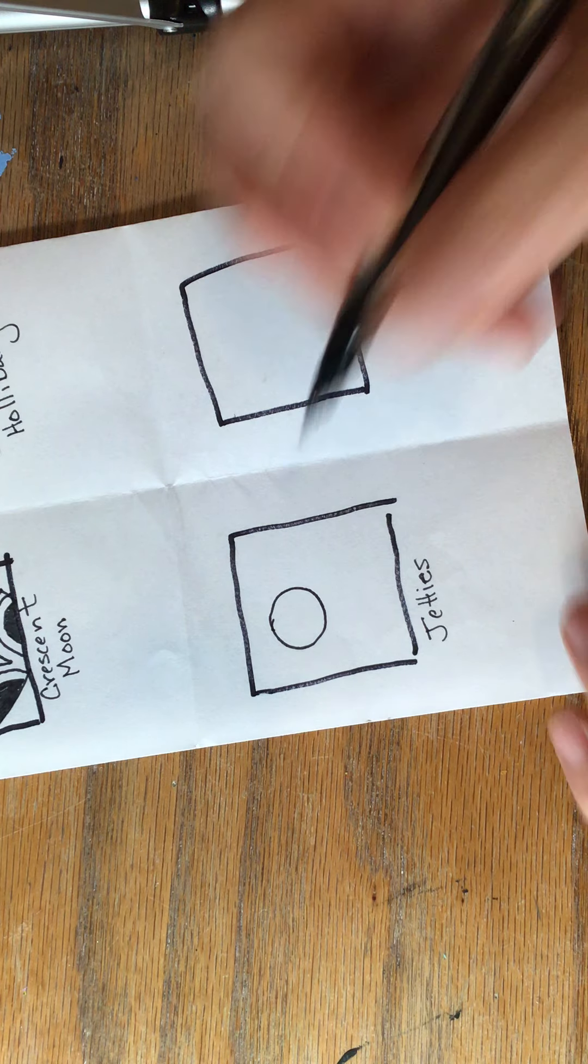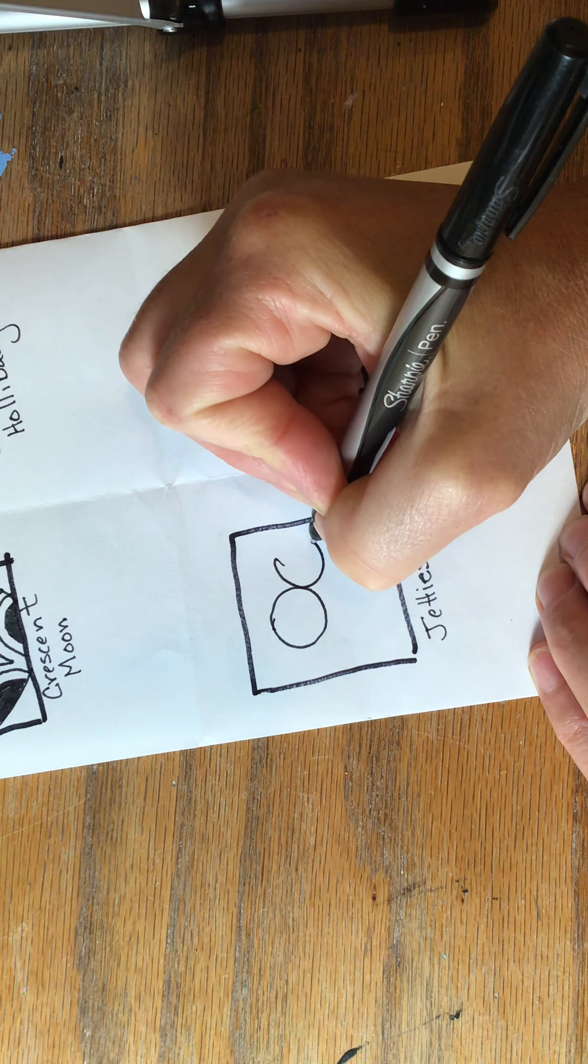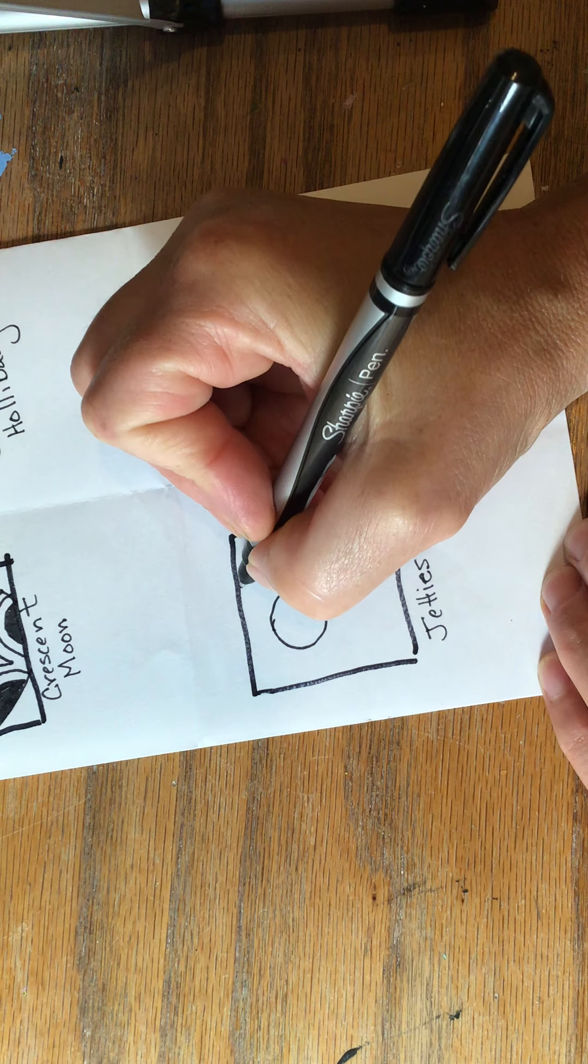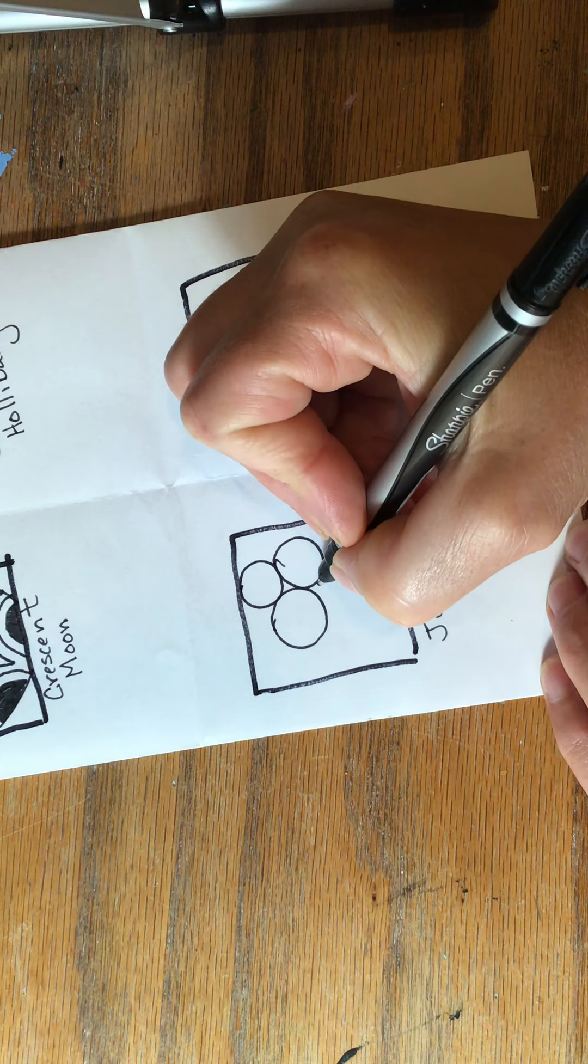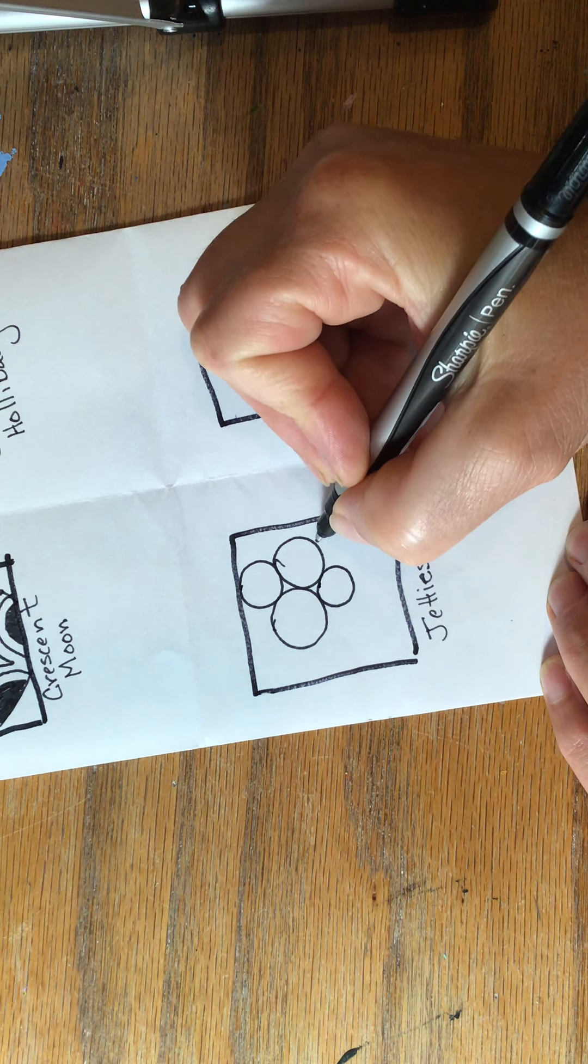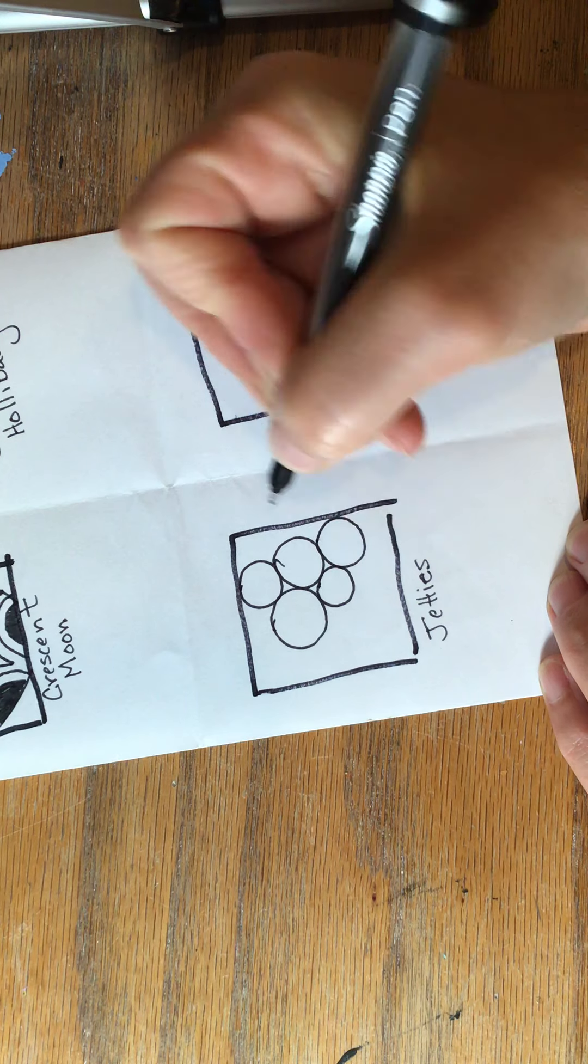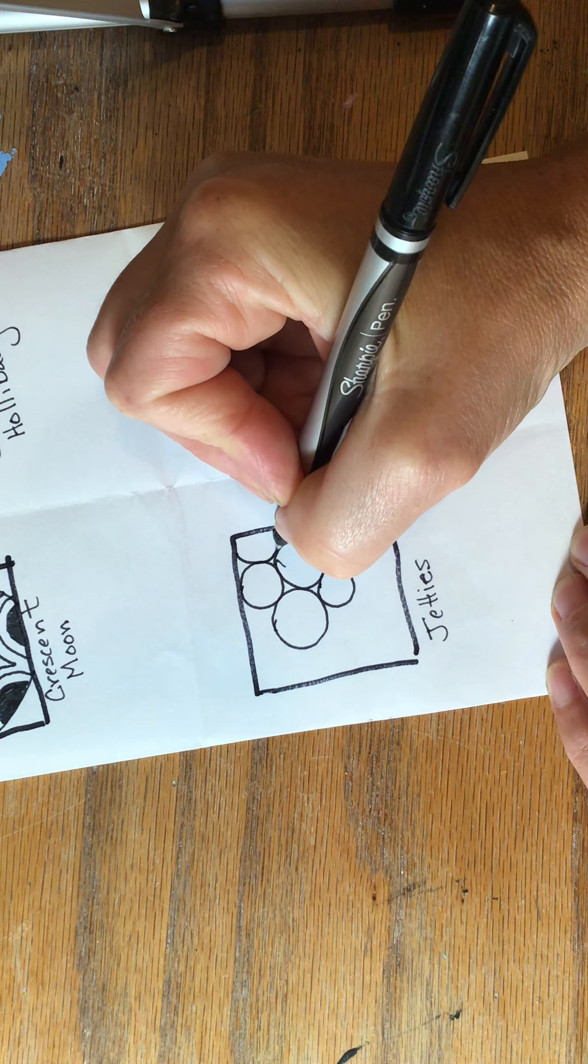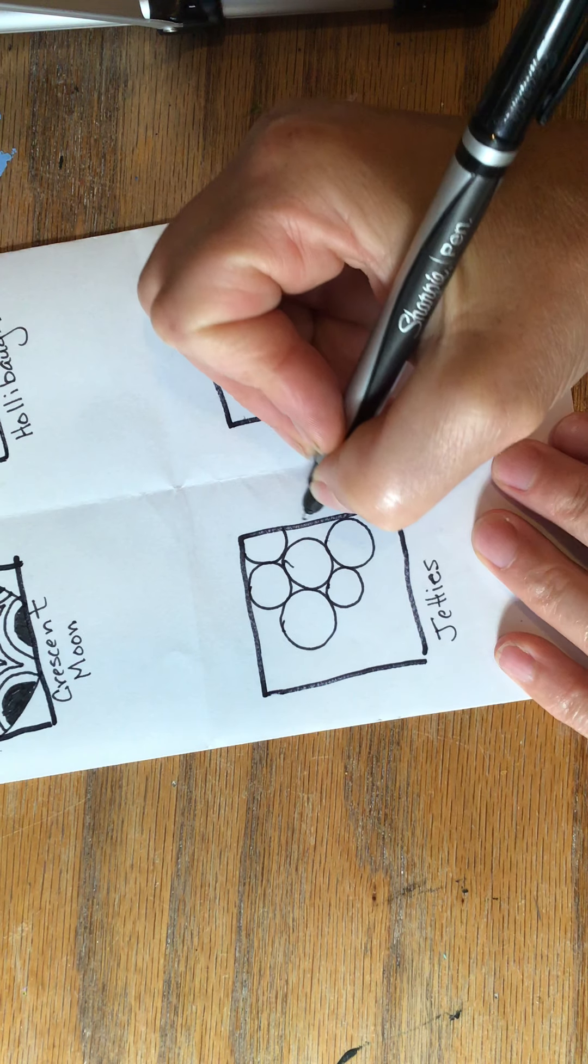So you're going to make a series of these touching each other. They're going to become all different sizes and it's probably more interesting if you do make them different sizes and if you let them go out of your square.